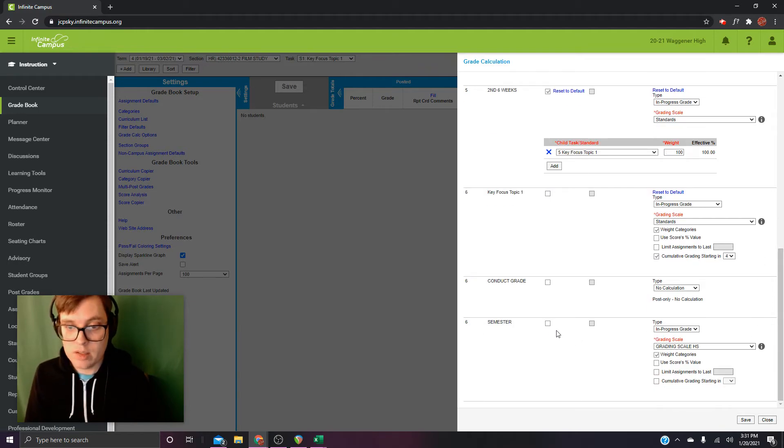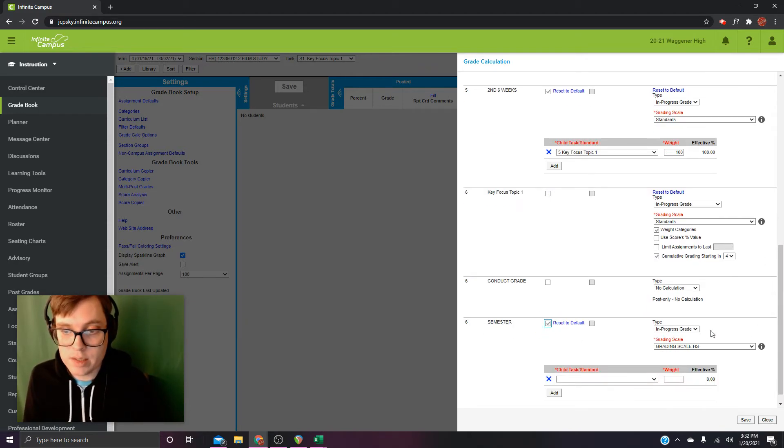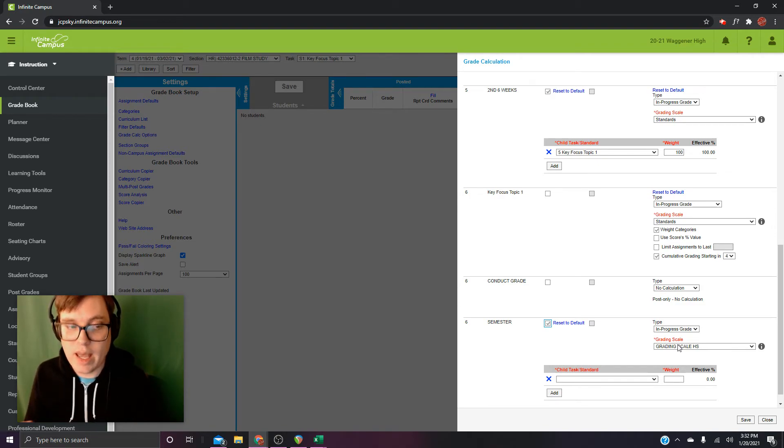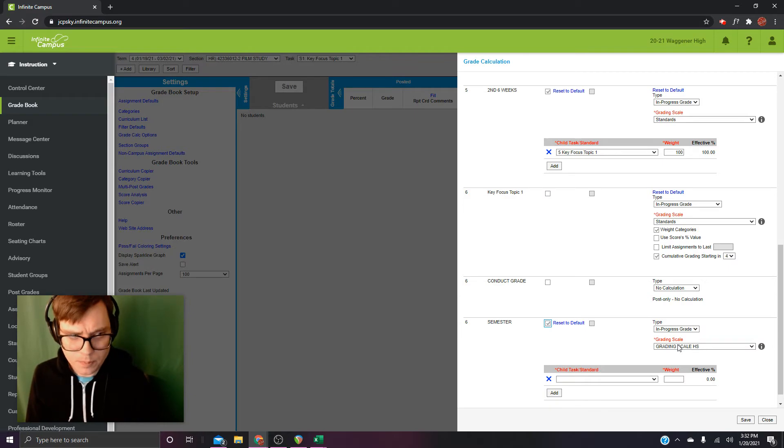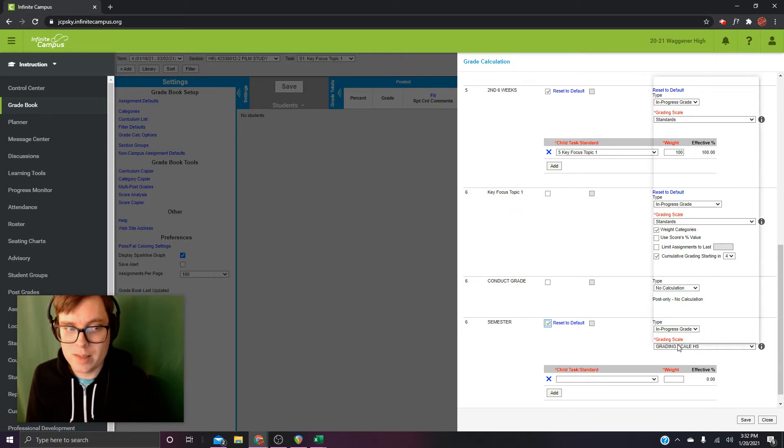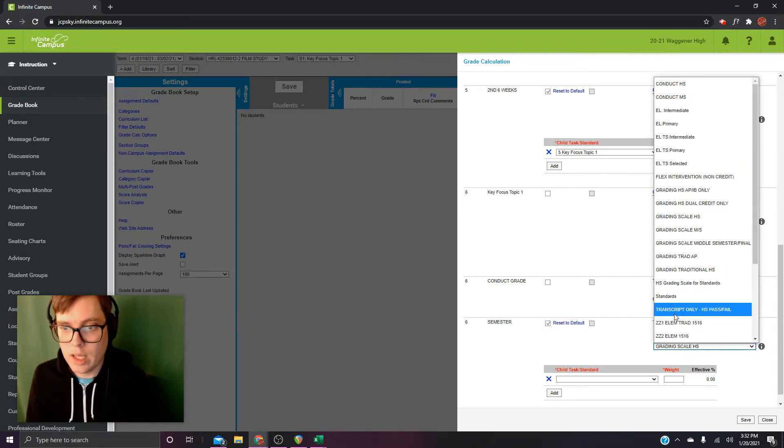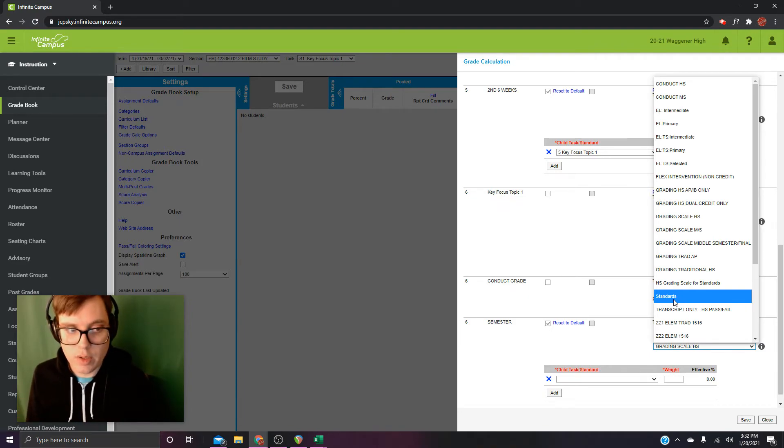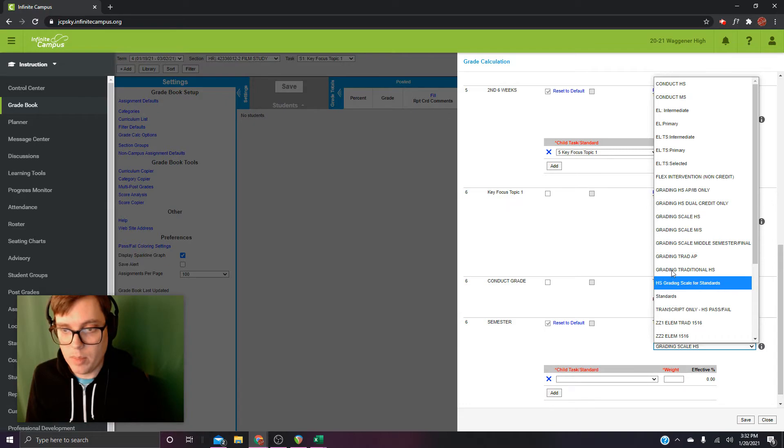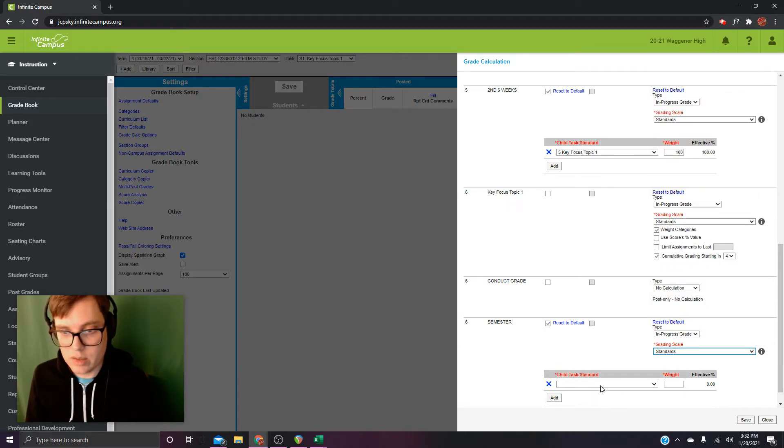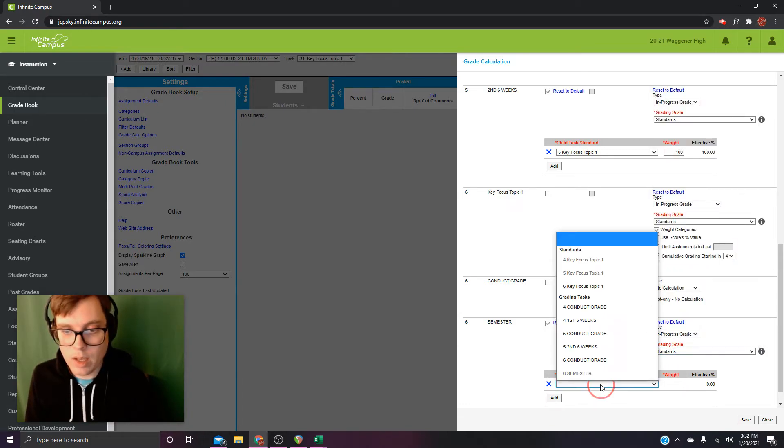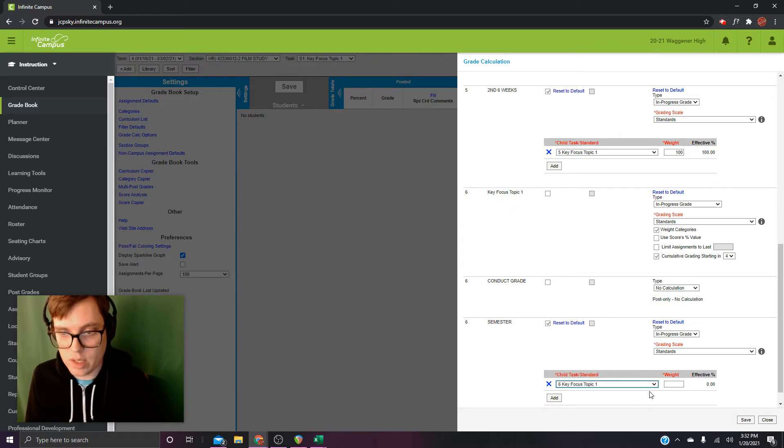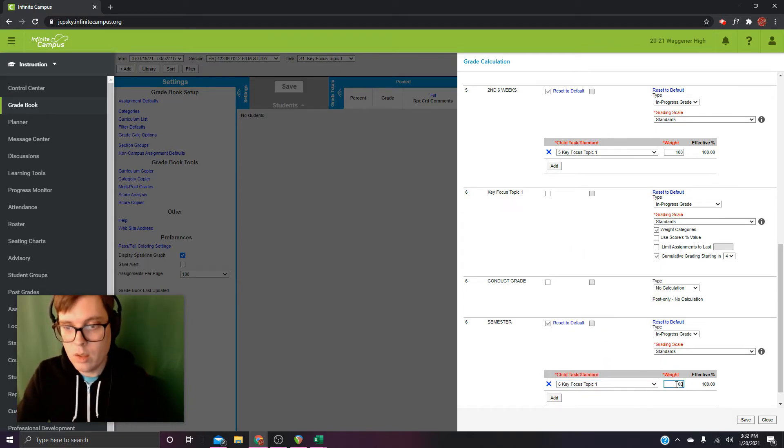Now, come down to semester. Turn on composite. Now, the grading scale on semester is the only one that's auto-selected. It has one set in there by default. So, a lot of times people will miss it, and it will be the source of grades not going the way they're supposed to grade when you get down to the sixth term or the third term. You need to get in there and change it to standards just like the rest. Okay, and then task, of course. Six. Key focus. Topic one. Weight 100.